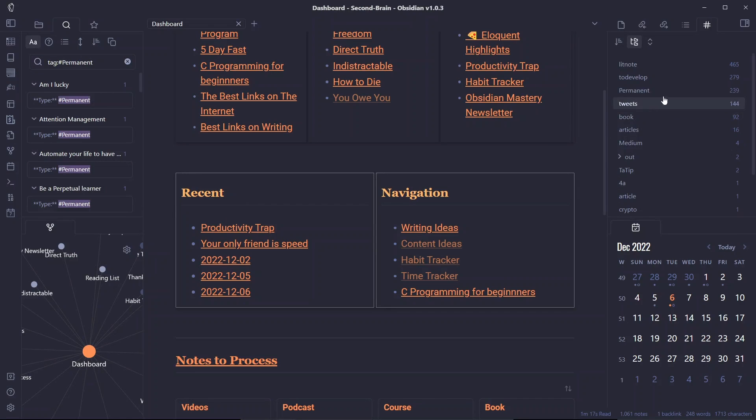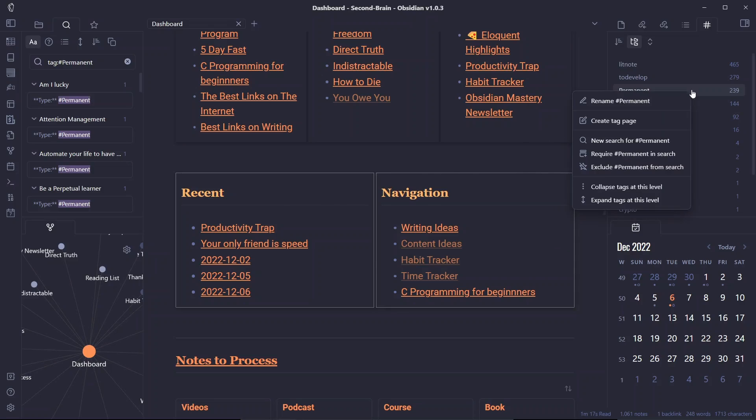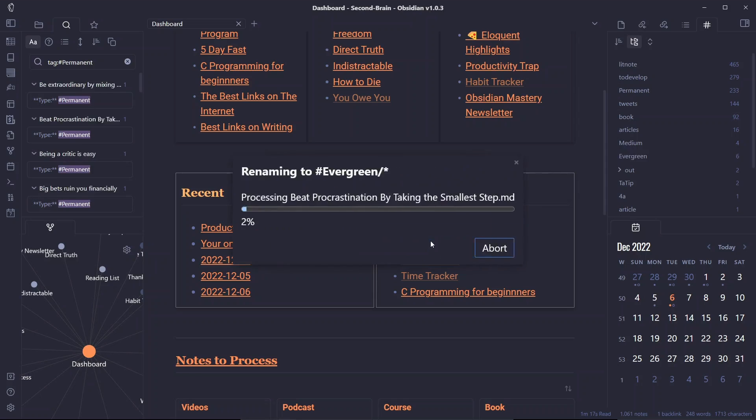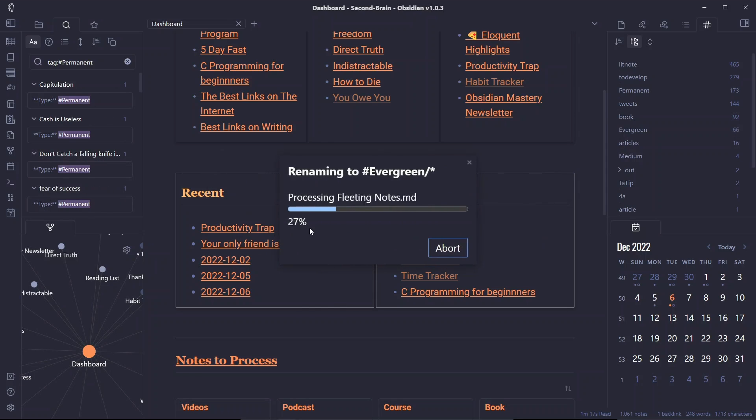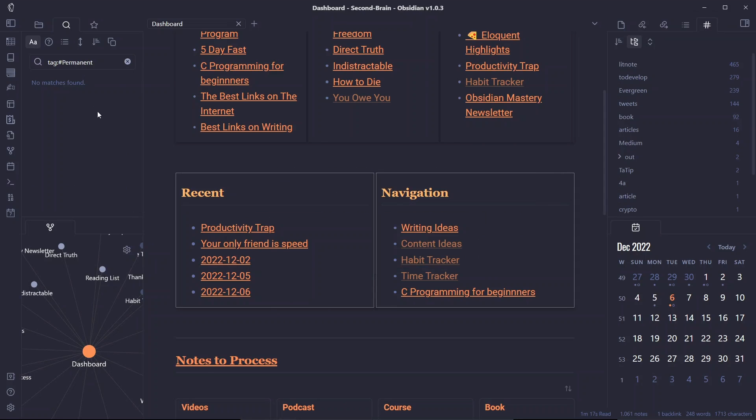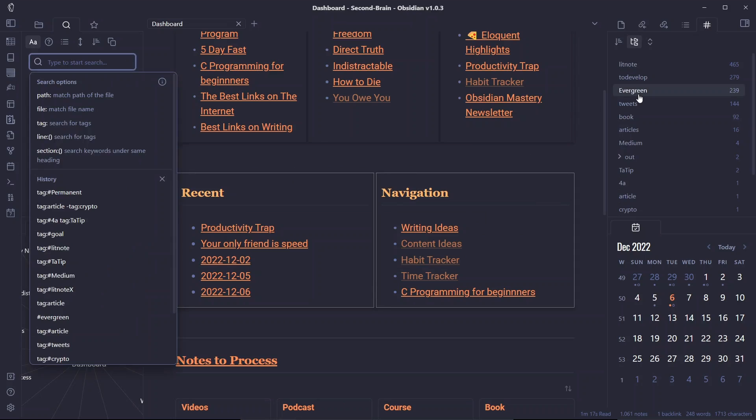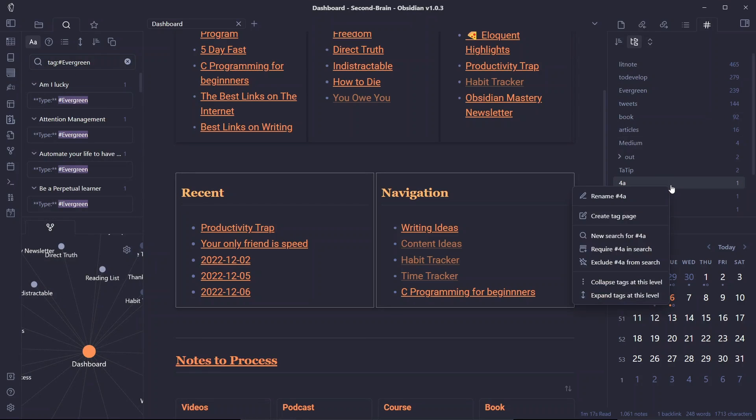Now let's say if I want to rename the permanent tag, I can just right click on rename and I can rename it to evergreen, and if I click on OK it will start renaming all the files that are present in my Obsidian vault. You can see it's doing its work without me having to go through all that process, and you can see there is no tag named permanent right now. Everything has been changed to evergreen and you can see all of the nodes are evergreen now.